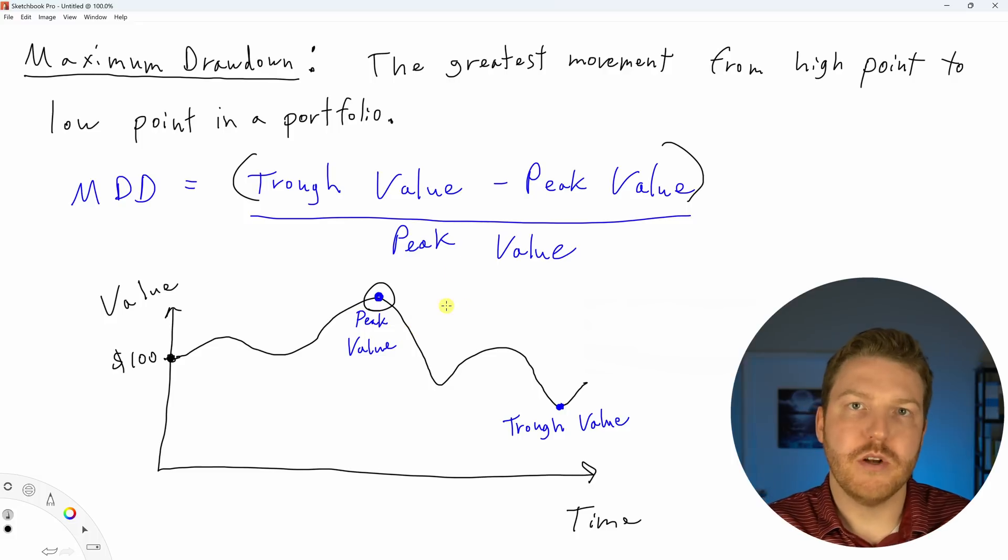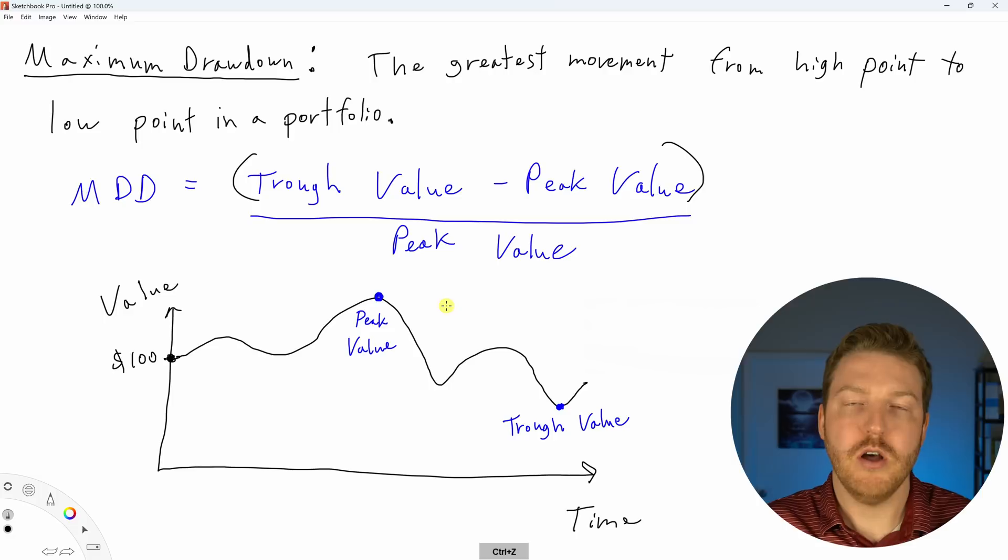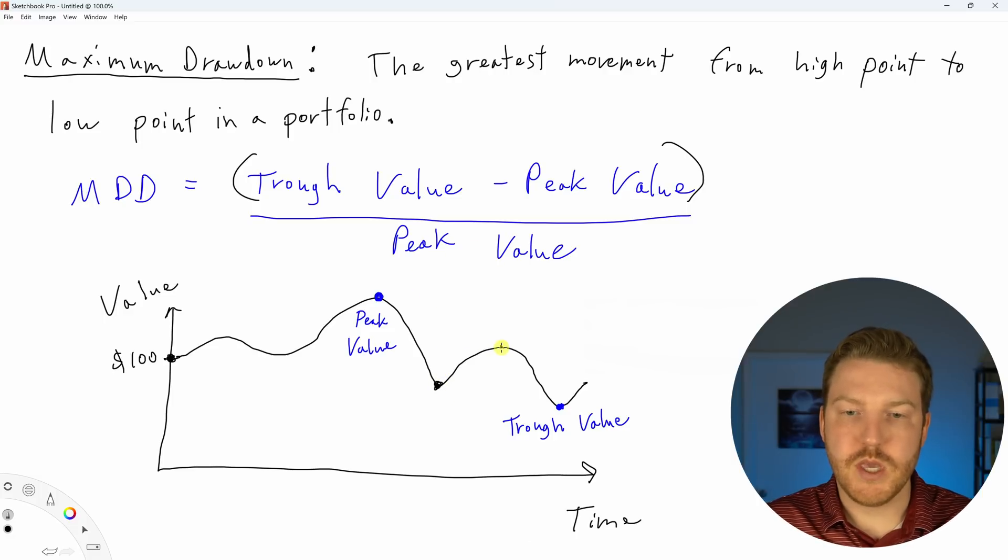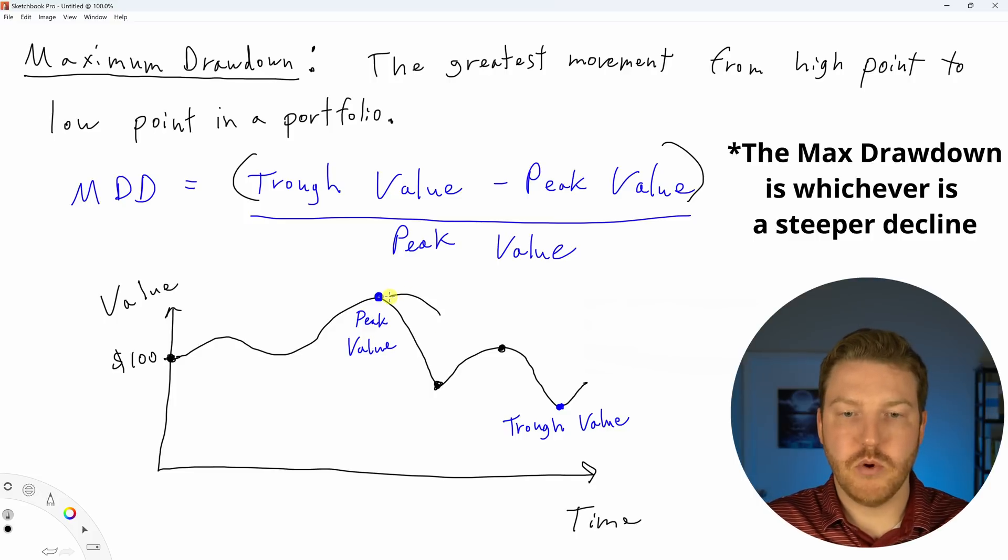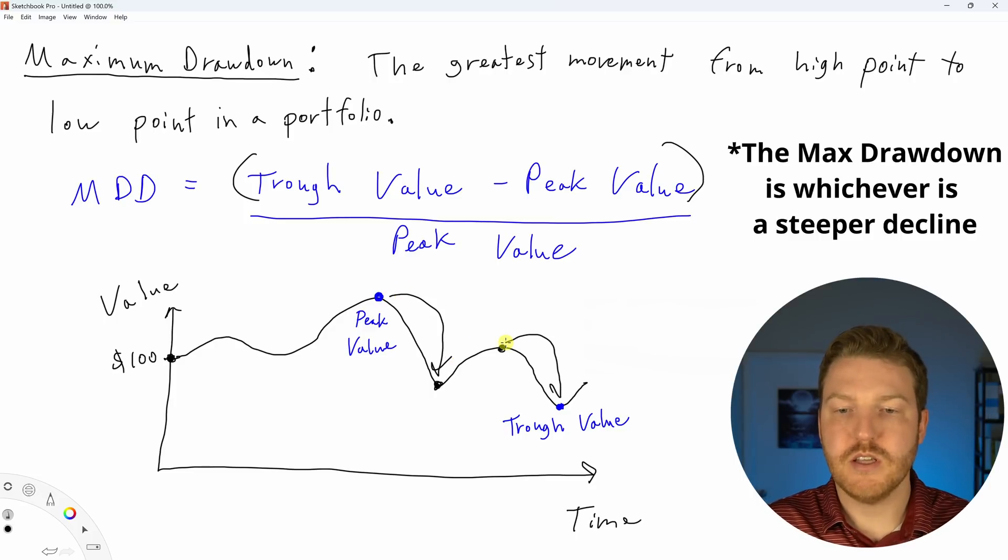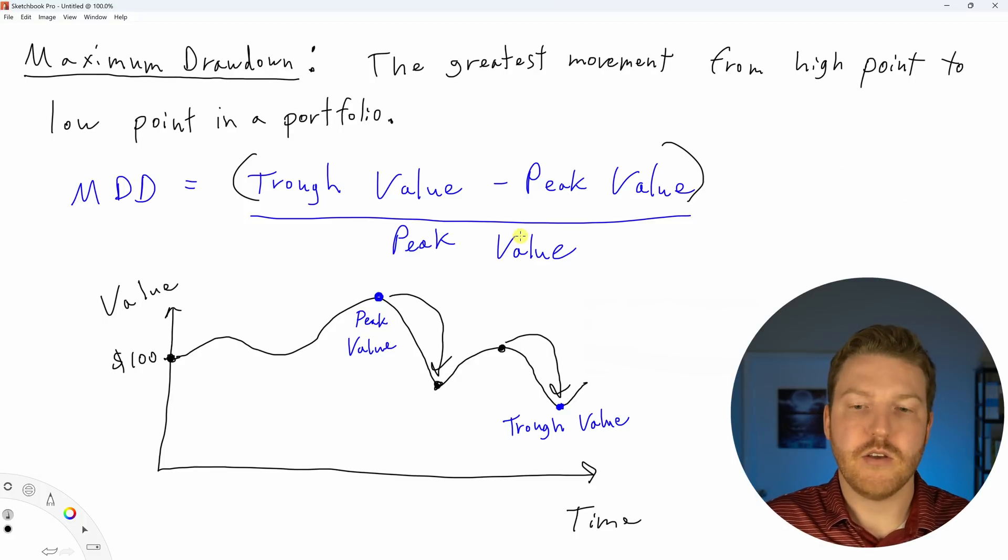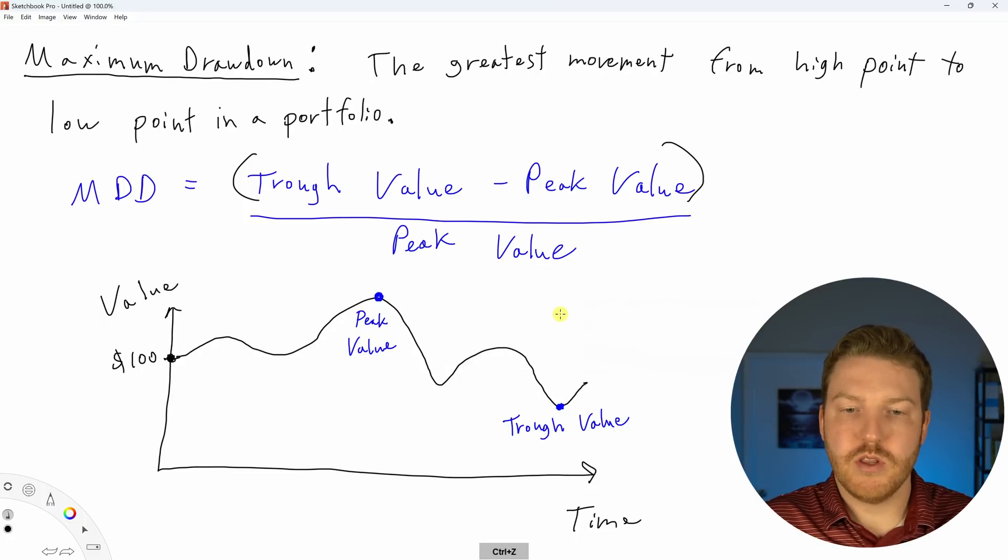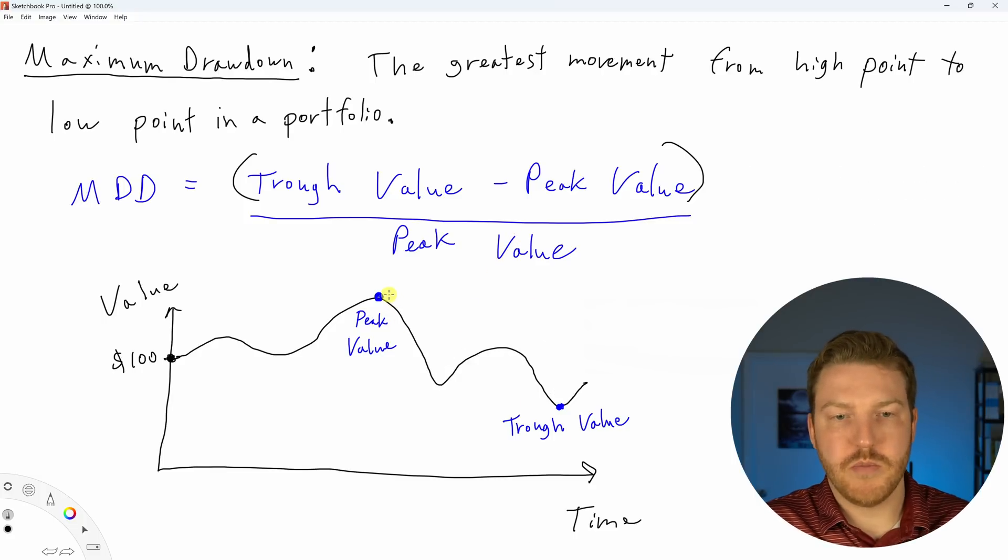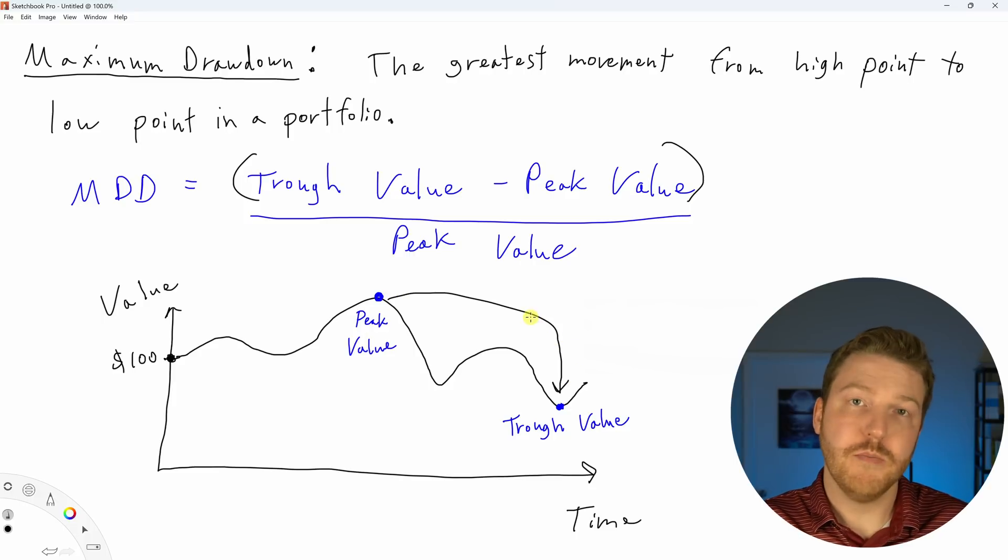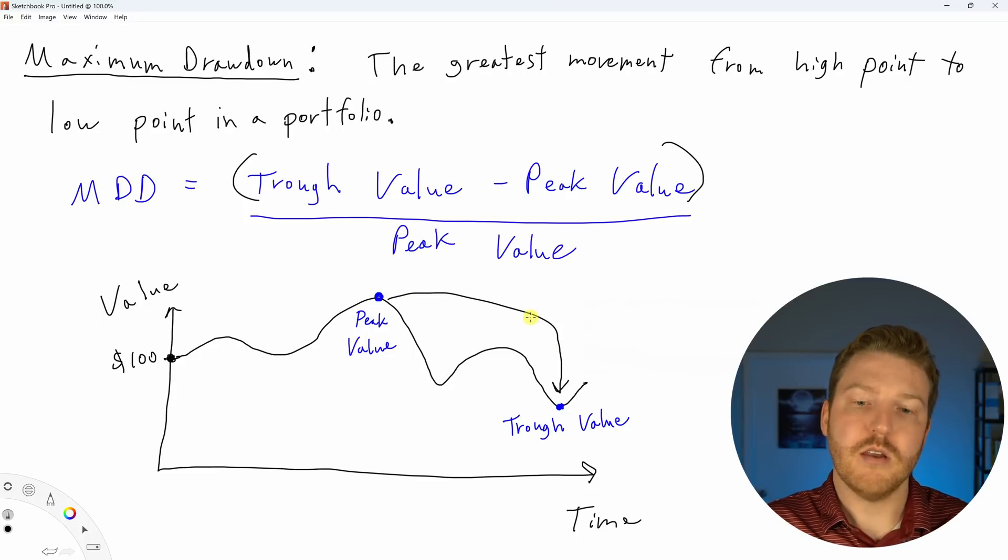Now there's two different ways you could basically measure maximum drawdown. One is you could go and say, maybe this is the trough and then this is the new peak. And the drawdown would be from this point to this point. And then you'd have a separate drawdown from this point to this point. This is a more difficult way to calculate it. What we're going to do in this video is basically just go from the highest peak down to the lowest low, which is a more simple way that we can calculate it.